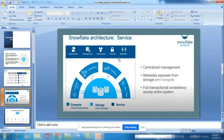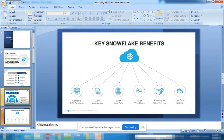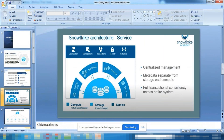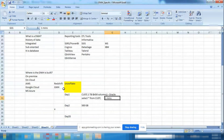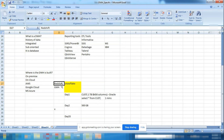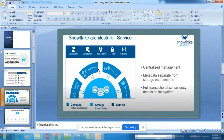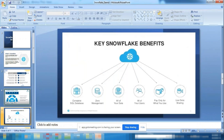A question was raised: doesn't Redshift have a similar architecture? Yes, Redshift is also a cloud warehouse with a similar structure — but it is Amazon-proprietary. The key benefits of choosing Snowflake over Redshift are its architecture advantages and the additional features Snowflake provides.